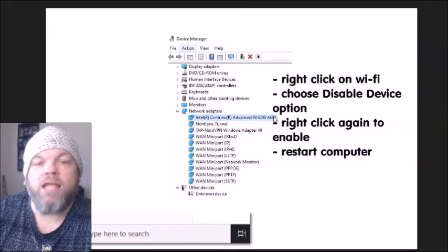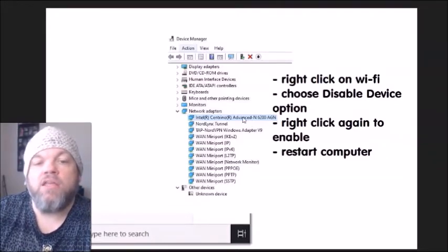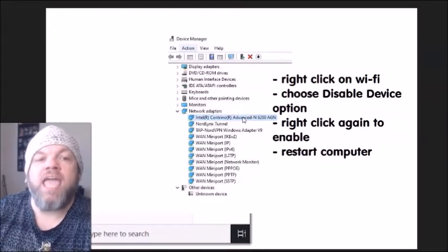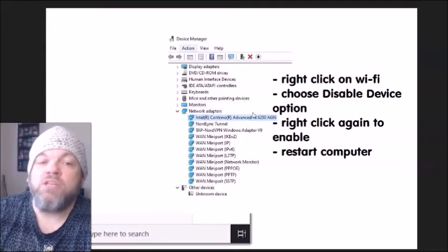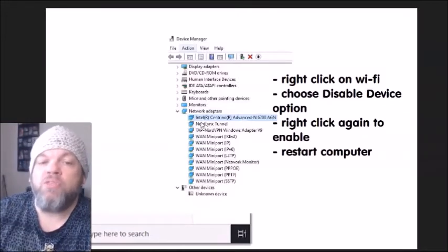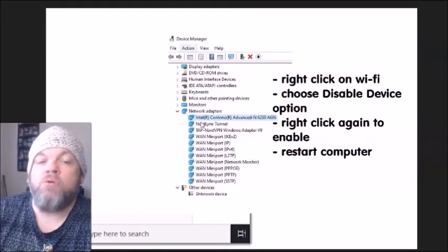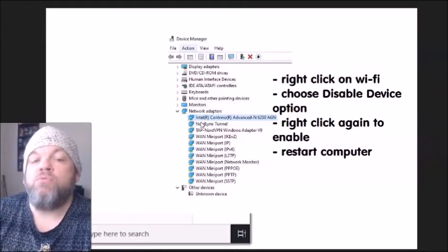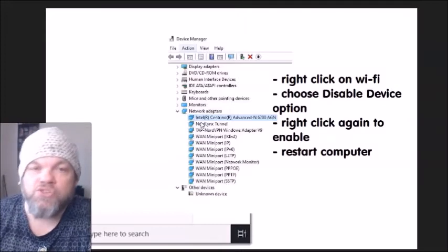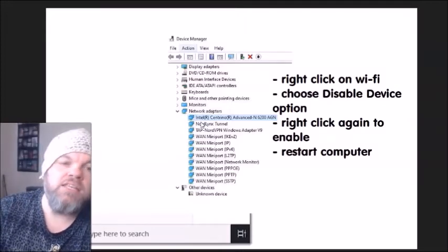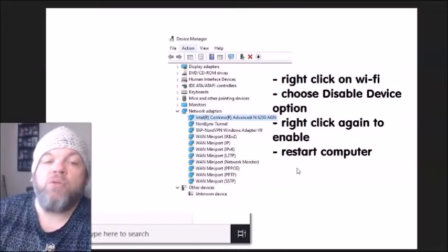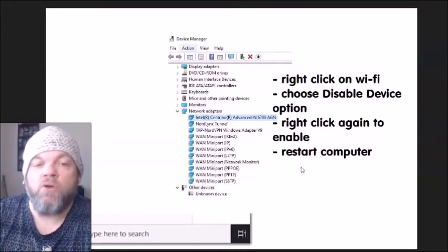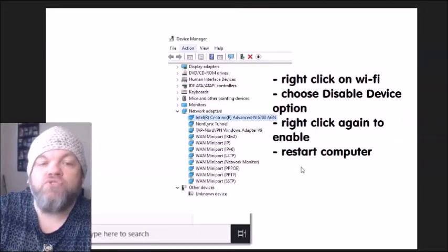Once you locate the Wi-Fi adapter, right-click on it and choose 'Disable device.' If you're unsure which of the top two adapters is the Wi-Fi, go ahead and disable both. Then right-click again and enable it — you're basically toggling disable then enable. While it's enabled, restart the computer and see if it works.